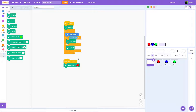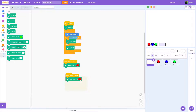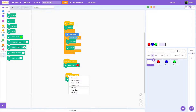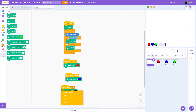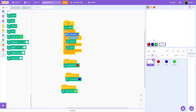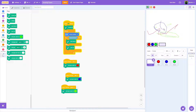In the Pointer sprite, say 'when I receive blue' and set pen color to blue, and 'when I receive green' and set pen color to green. The project now does exactly what we want — we have three colors: red, green, and blue.